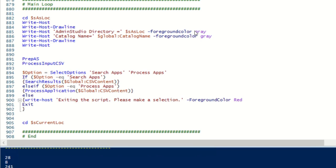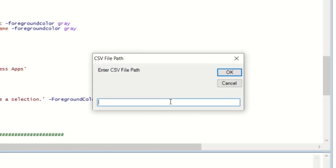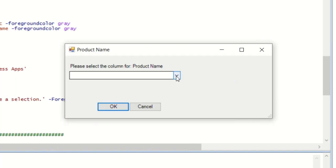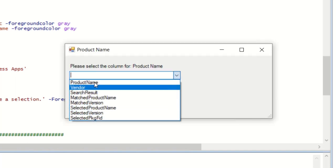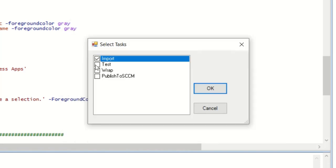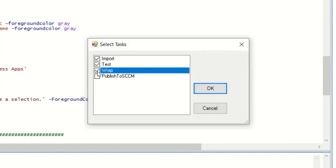Now that we've saved our modifications to our software list, let's run the script again and provide that updated list. This time, because the new version of the list contains additional columns, you'll see them in the drop-down list, but just choose the product name and vendor column as you did before. This time we'll choose to process the apps and we'll run the import, test, and wrap operations. I'm going to skip SCCM for this demo, and then we'll sit back and watch the script run.